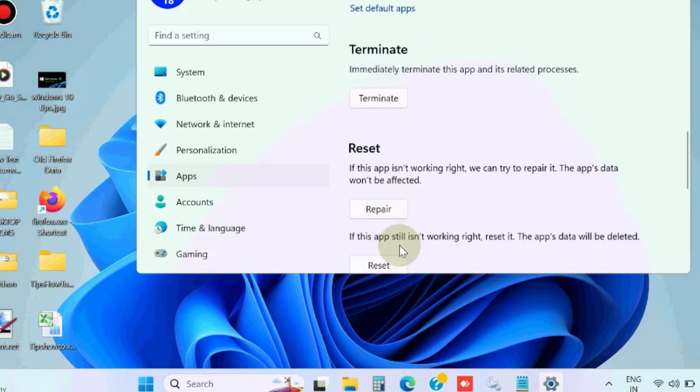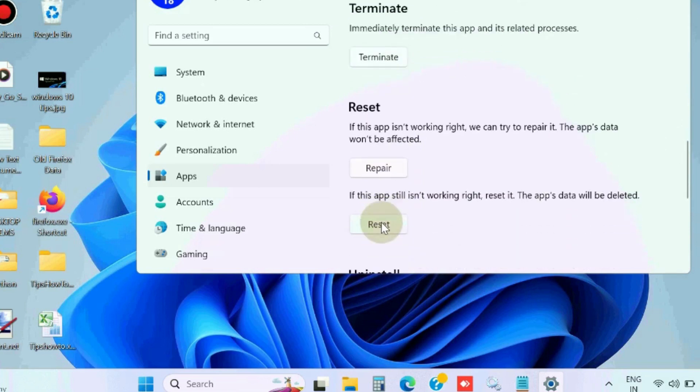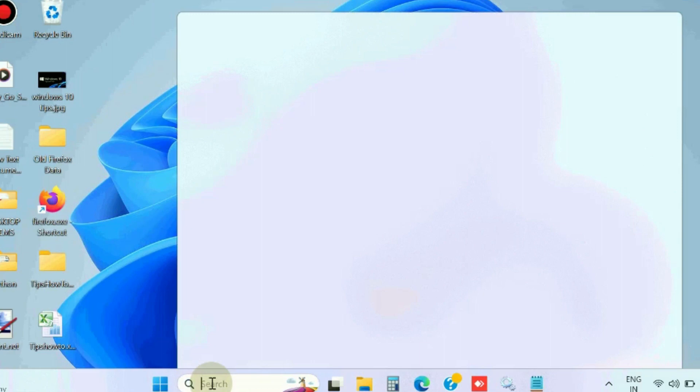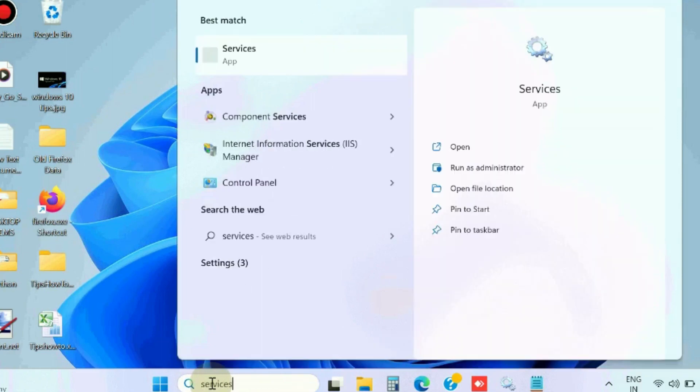Choose Reset. After that, restart your Windows system. The second workaround is to run the System File Checker and DISM tools.